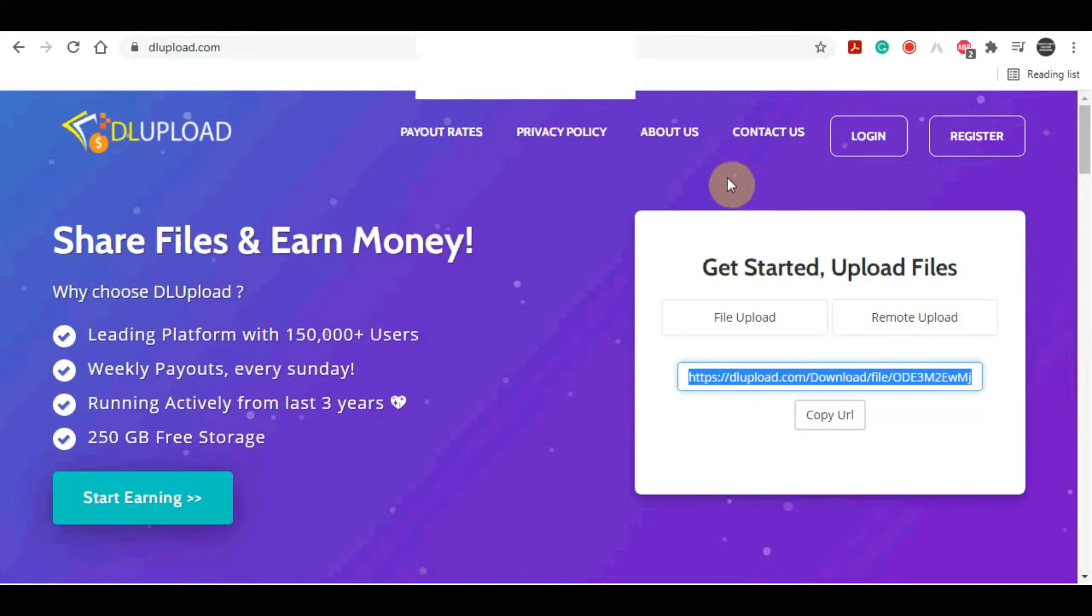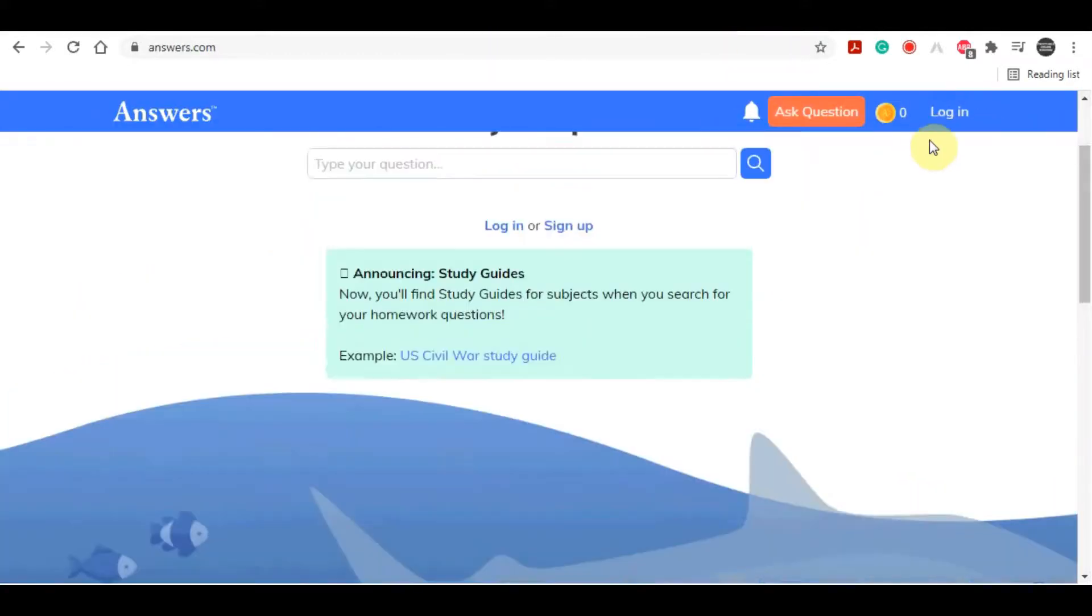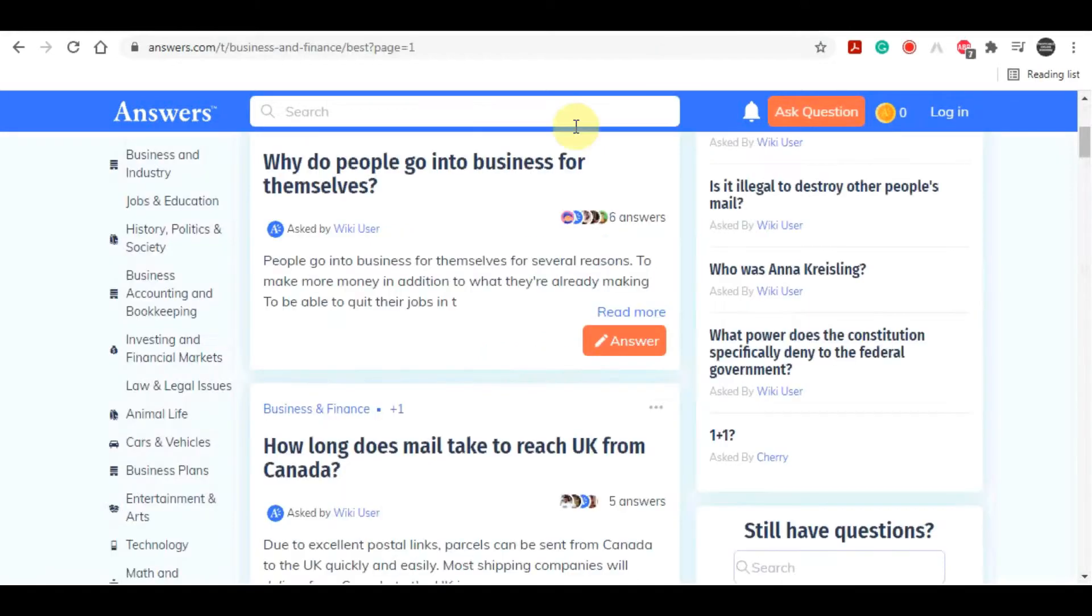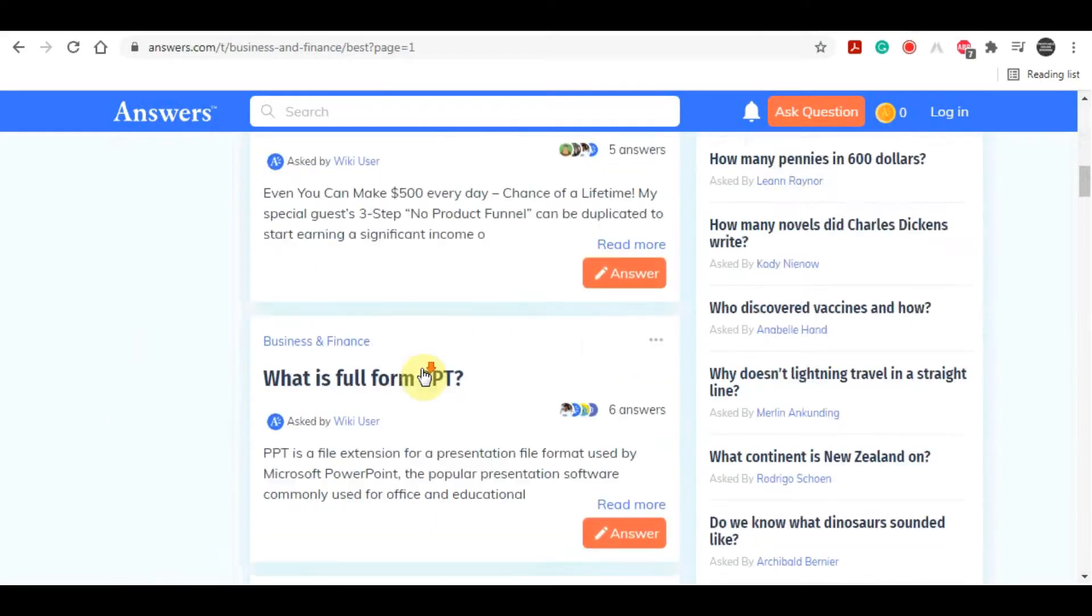But rather than that, try to provide some value on those answers first. Just try to provide some value with that, and then at the end of that answer, you just refer them to your dlupload link. That way you stand higher chances of getting more clicks to your link, you stand higher chances of getting more downloads and ultimately making more money. And of course, don't forget to first sign up to answers.com. You can create an absolutely free account in less than a minute, and then you can start leaving those answers.